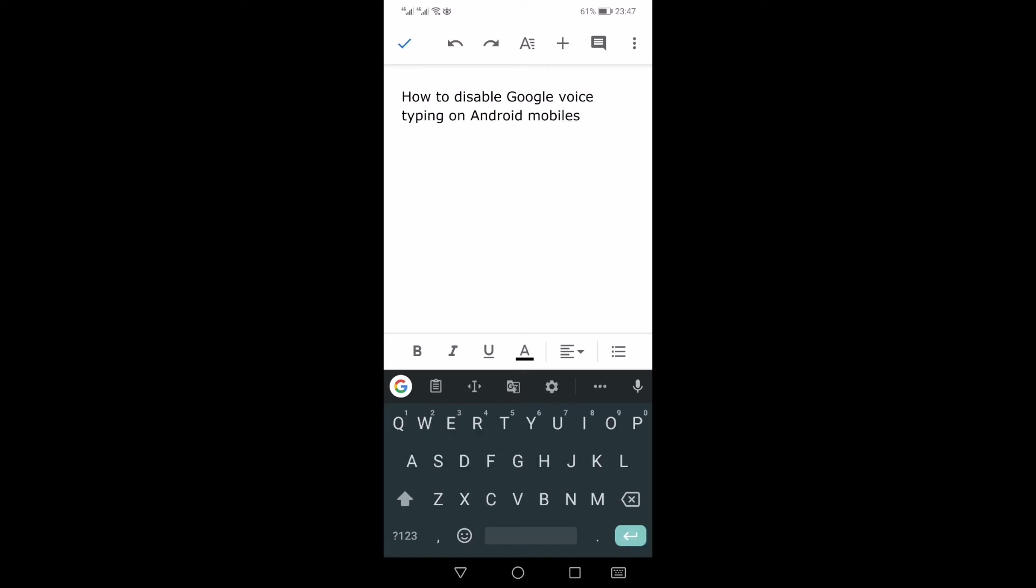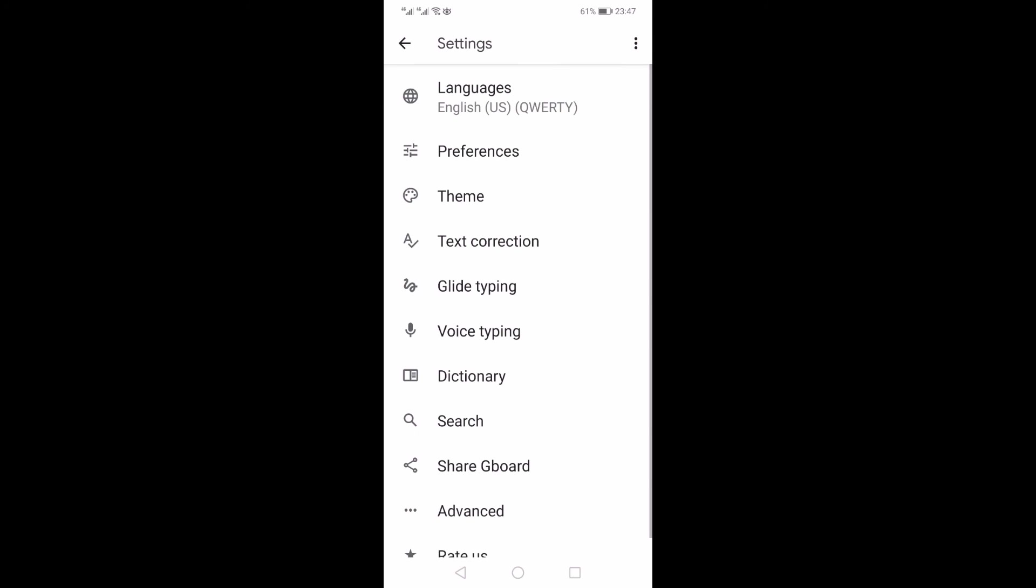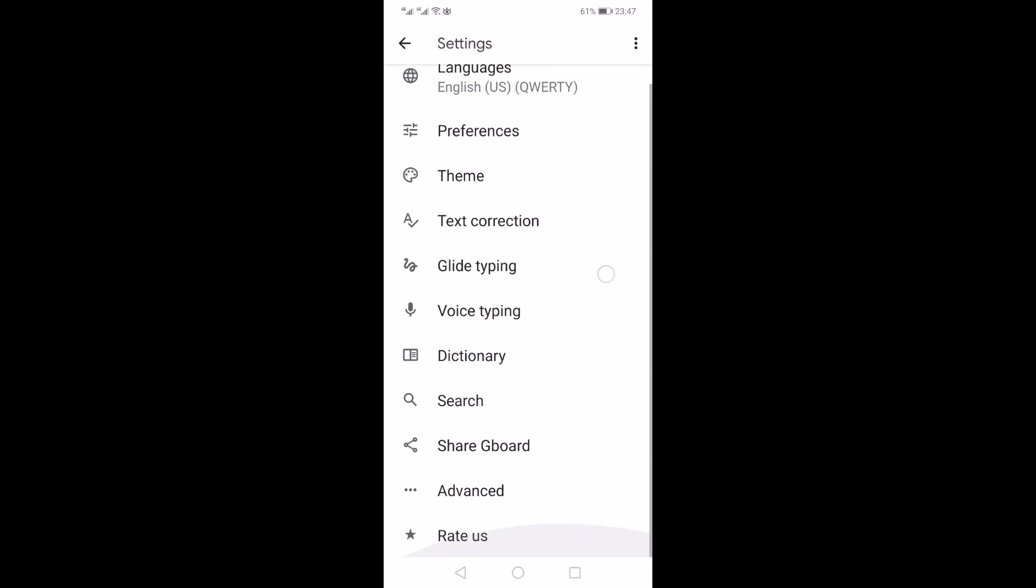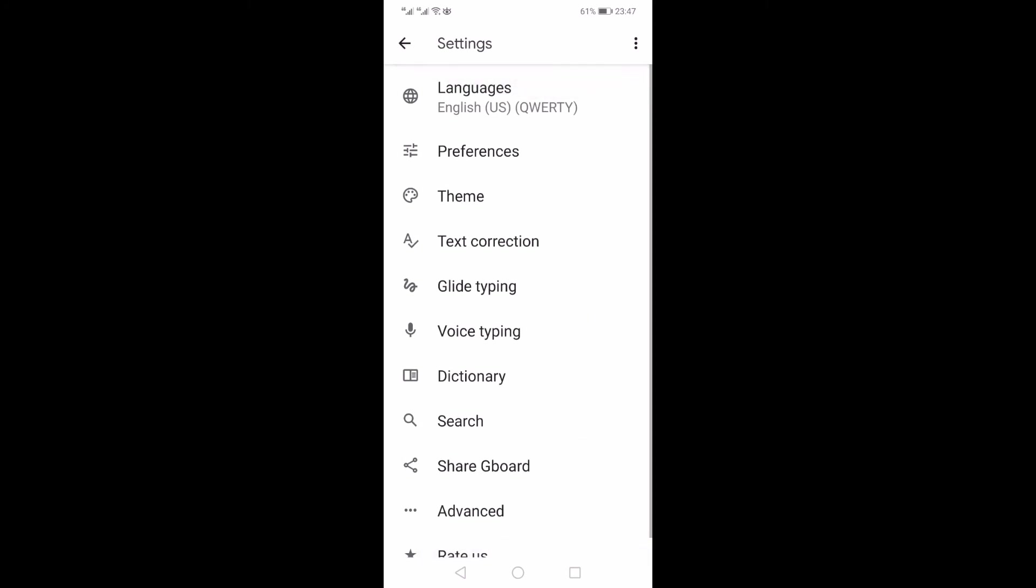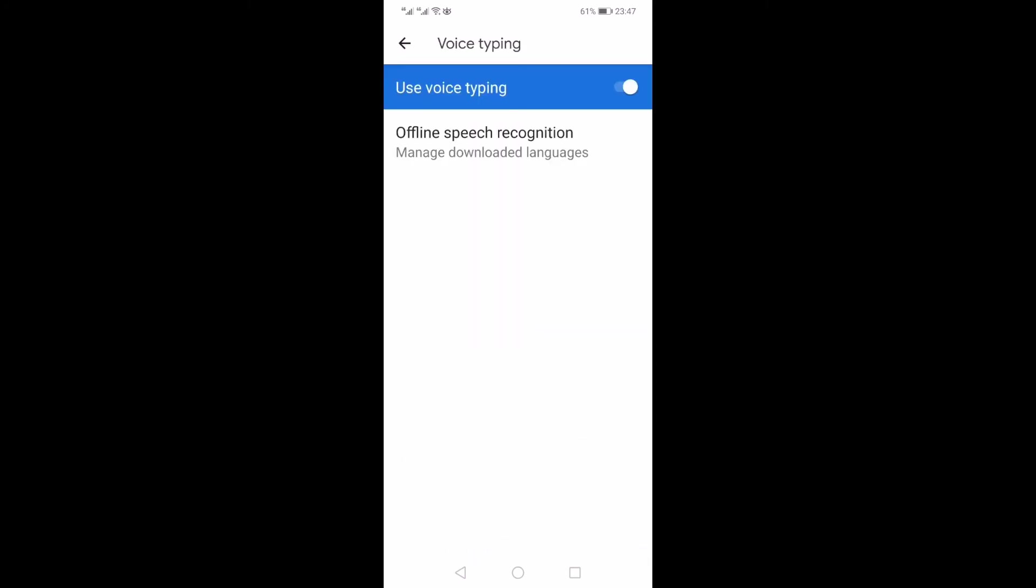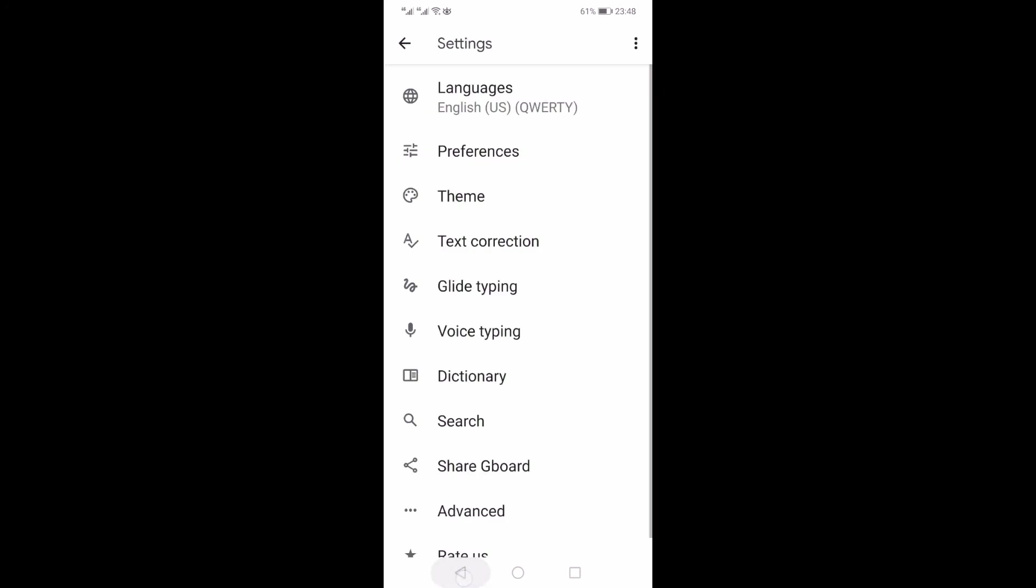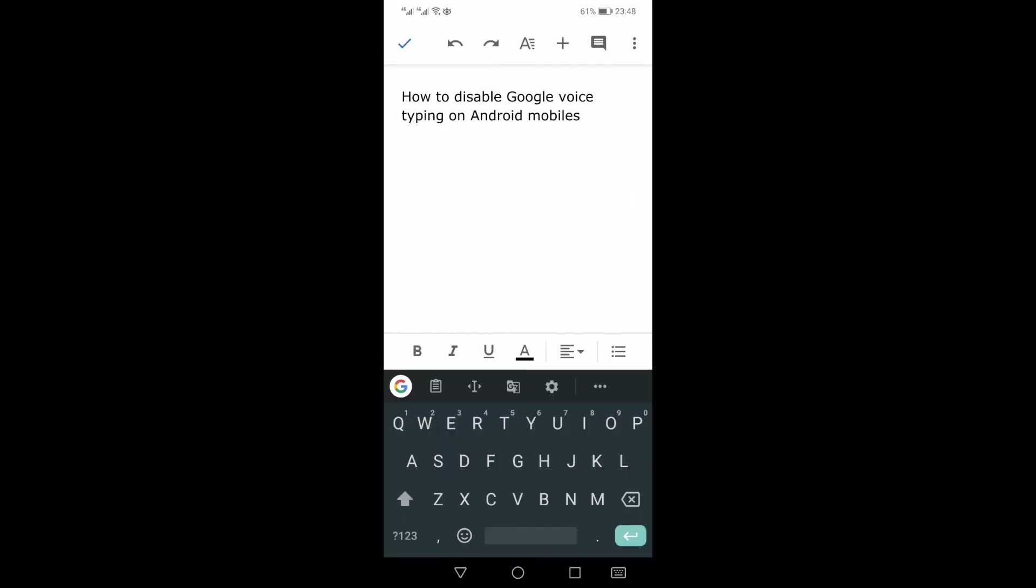Within these settings you can see there's an option of voice typing. By default it is enabled. You just need to toggle this switch back to the off position, and once you exit out, you will not see that mic on the top right hand side.